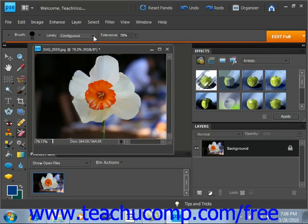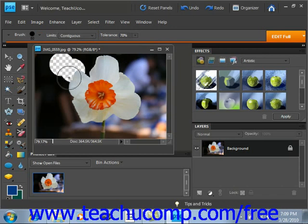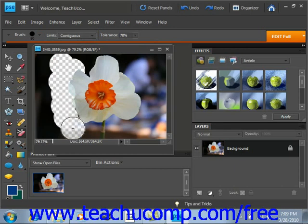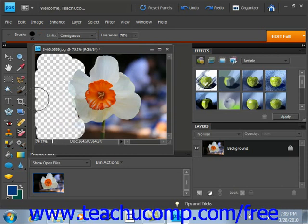For the Tolerance settings in the Options bar, set a lower number to limit the erased color to only pixels similar to the selected ones, or a higher number to erase a broader range of similar colors. We'll leave that at 70% right now. Once you have the settings as needed, just click and drag in the image or layer to remove the background pixels. You could then go all around your image and erase the background as needed.